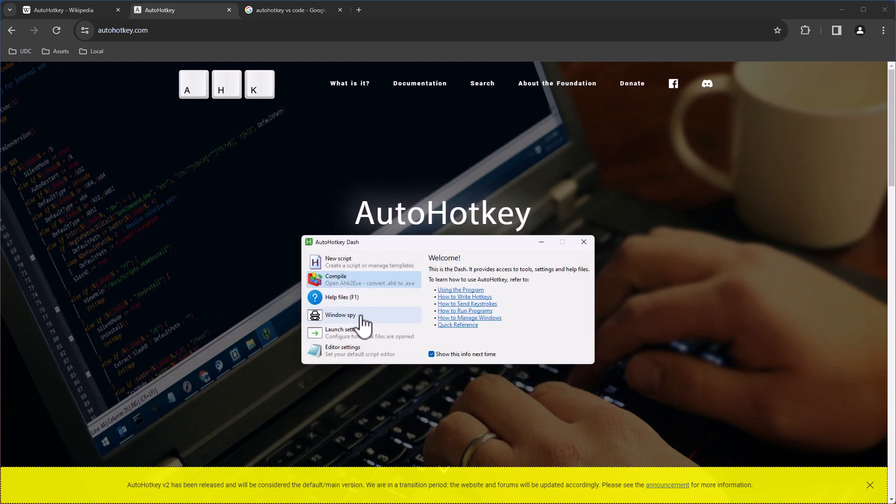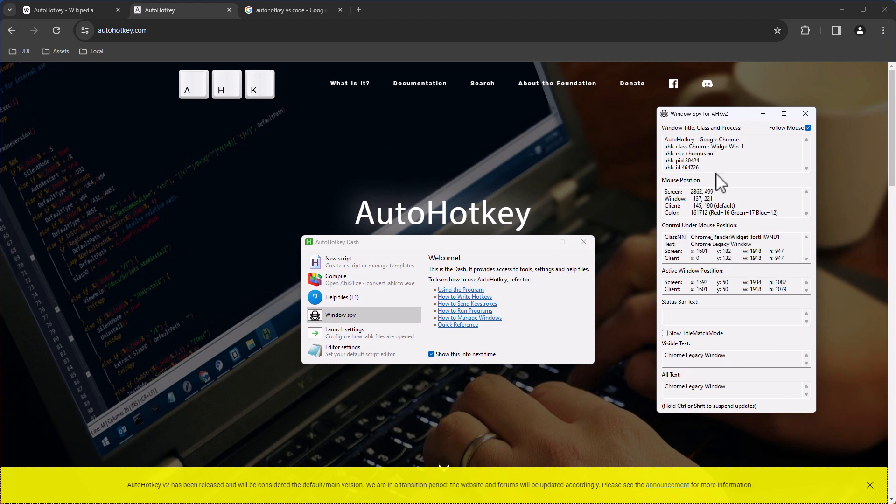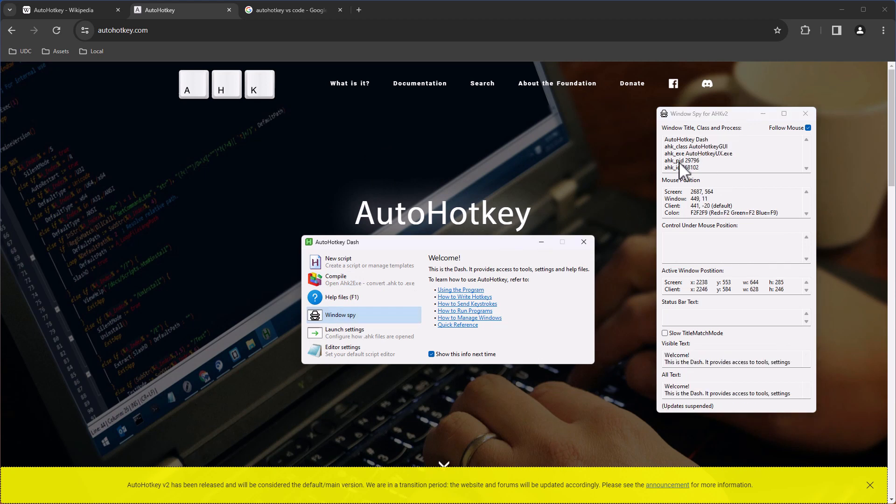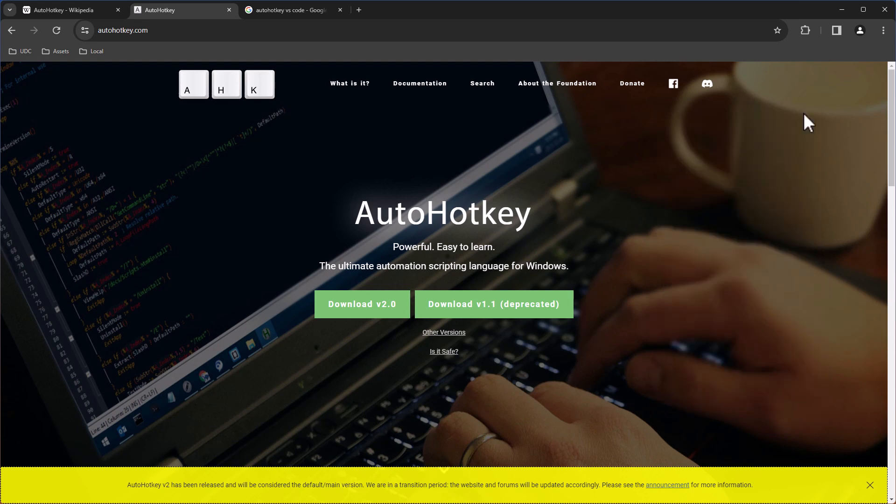Another app that I found the most interesting is this Windows Spy here. What you can do here, for example, you see the Windows Dash. You see the AHK class. You can use that to run the program, even like this AutoHotkey. You can spy here on Chrome. You see the mouse, the window size, and so on.